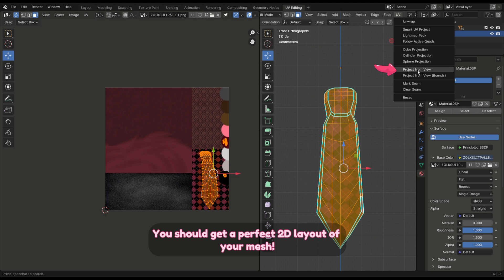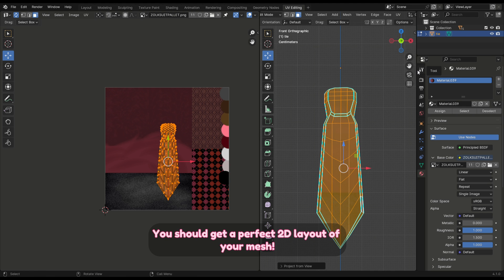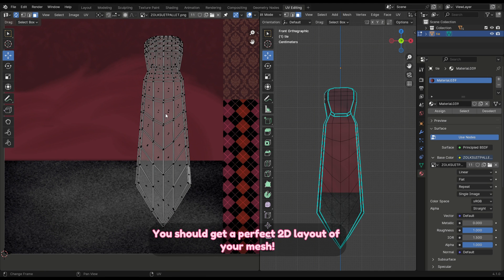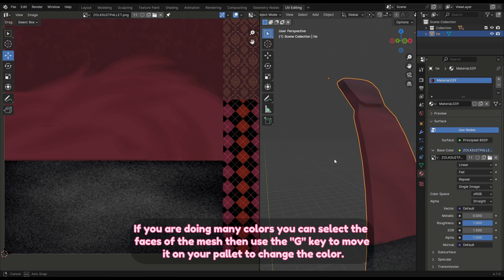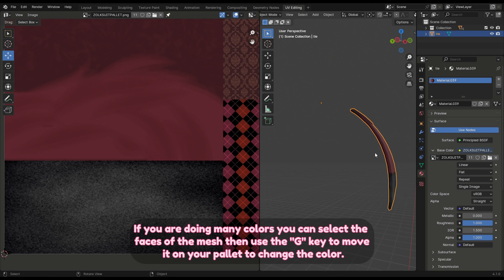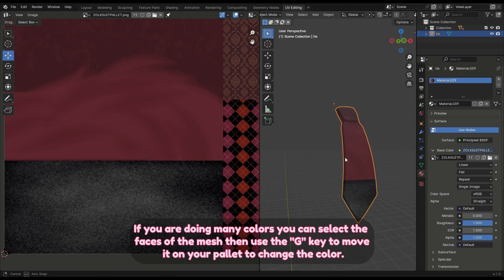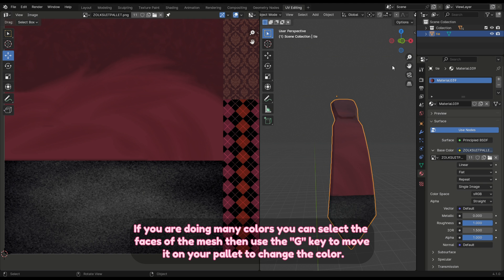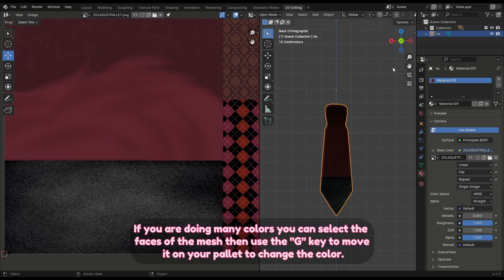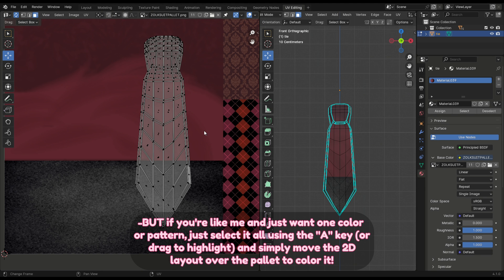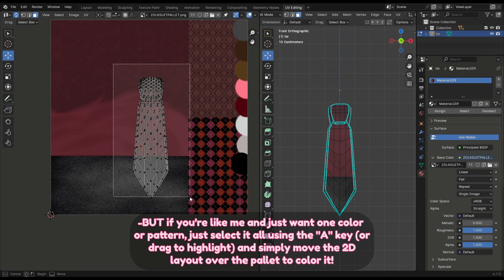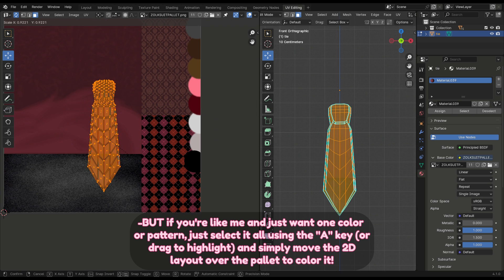If you are doing many colors, you can select the faces of the mesh and use the G key to move it on your palette to change the color. But if you're like me and just want one color or pattern, just select it all using the A key or drag to highlight and simply move the 2D layout over the palette to color it.